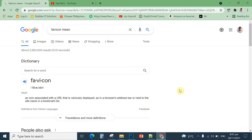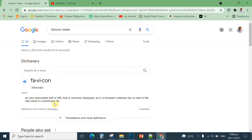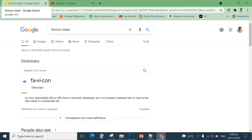Good morning class, good morning everyone. In this video, I'm going to discuss how to create a favicon for your web page. A favicon is an icon associated with a URL, or uniform resource locator, that is displayed in a browser's address bar or next to the site name in a bookmark list. Here are examples: Shopee, Fiverr, my channel, YouTube, and Google — these are all favicons.